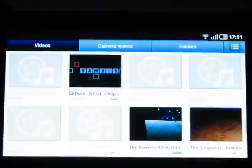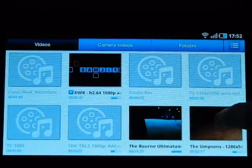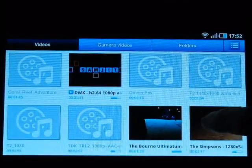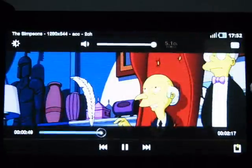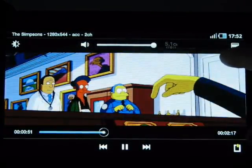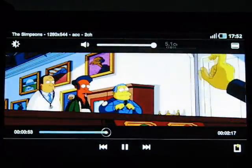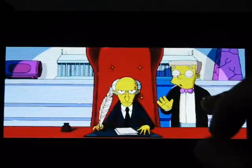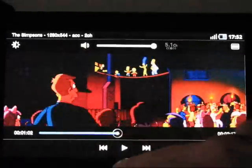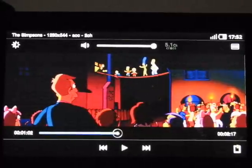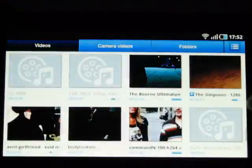Here's another H.264 file, 1280 by around 700 resolution. This one has a two-channel AAC soundtrack, so H.264 with two-channel audio soundtracks is working.